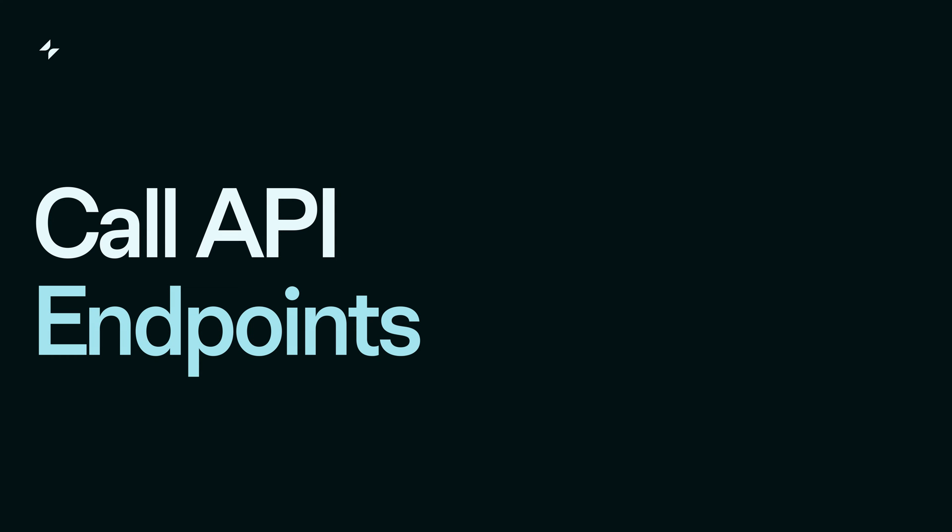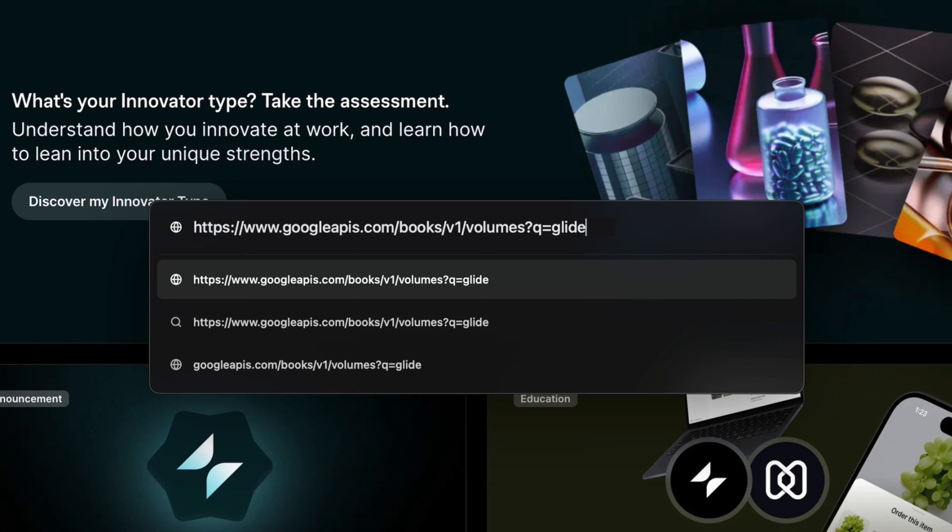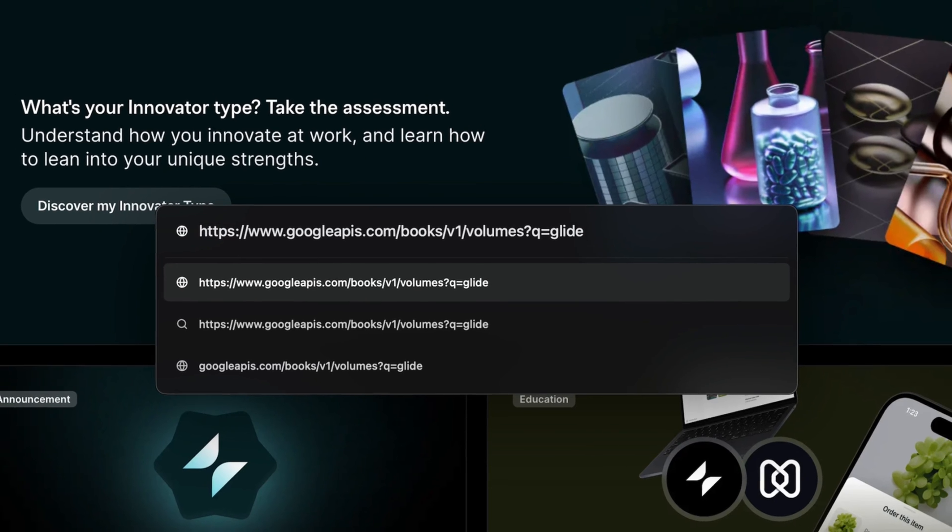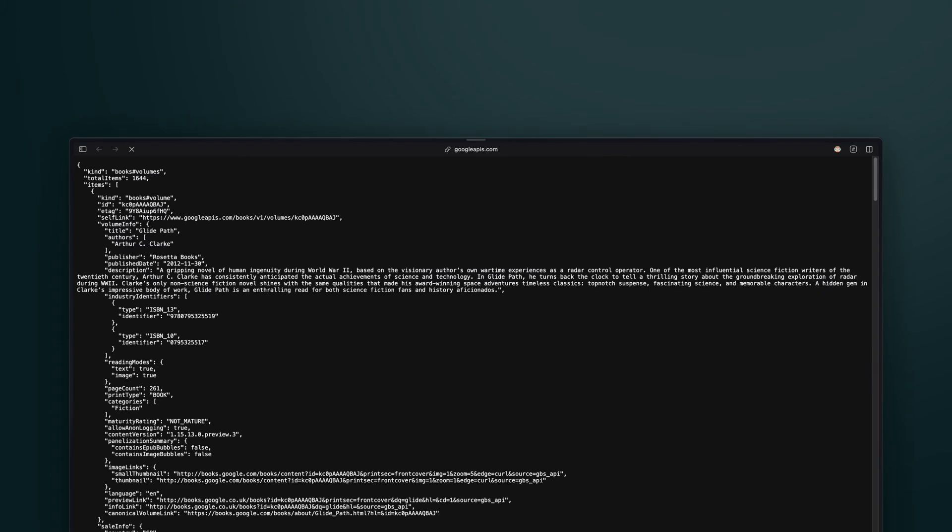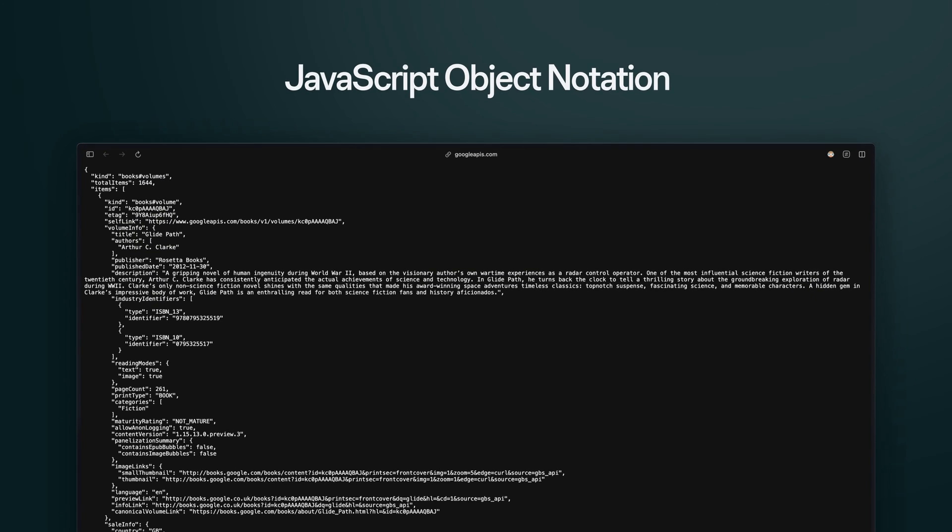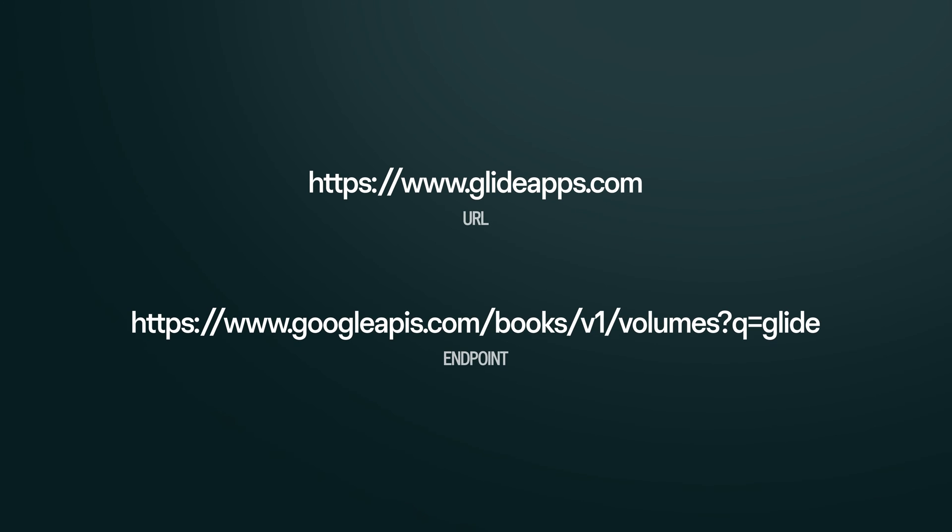When you perform an API call, you make a request to a HTTP endpoint, and the data is typically returned to you in JSON. We'll talk about JSON in another video, but for now, just know that the data that you retrieve will be in this format. So just like every webpage on the internet has a web address, every API has a HTTP endpoint.